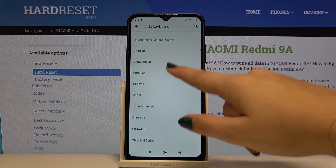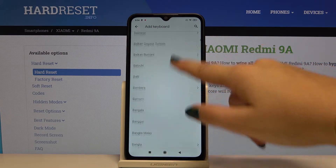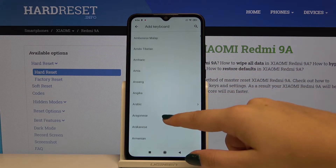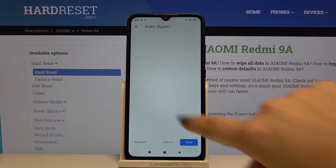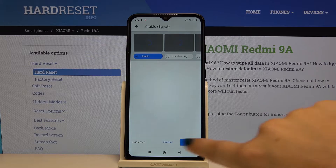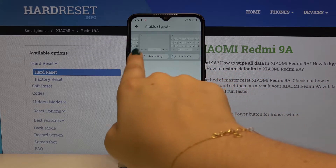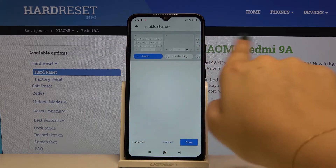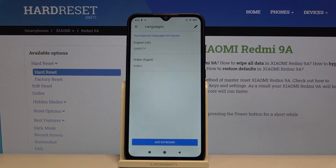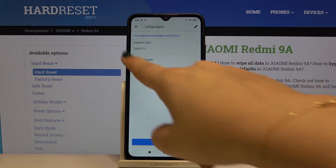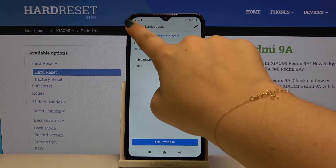There are a lot of them really, and let me choose something — for example, Arabic. We can choose the style: the handwriting or Arabic 2. Let me pick this one, click on done, and here we've got Arabic added to our languages.